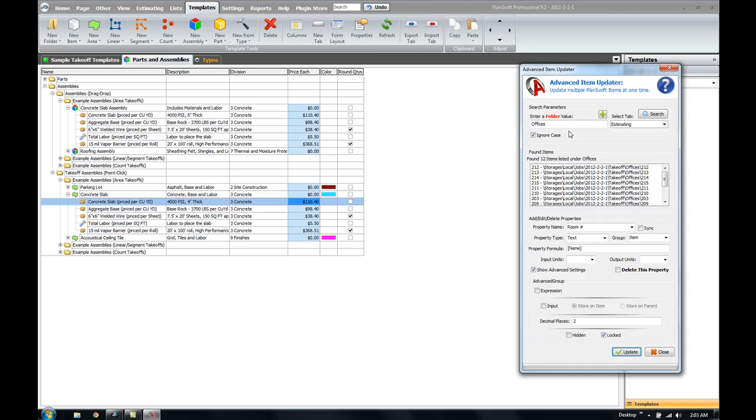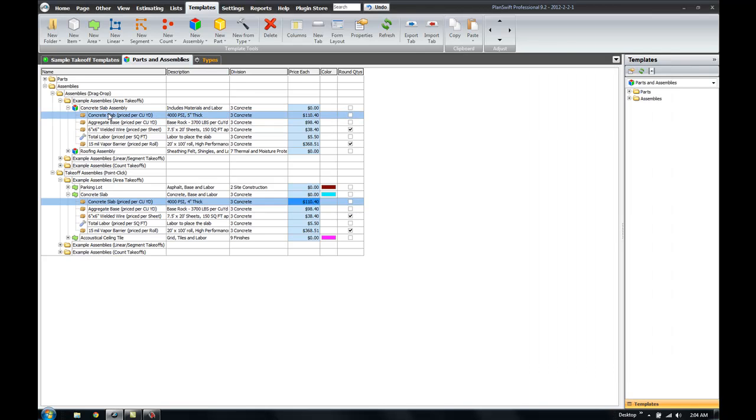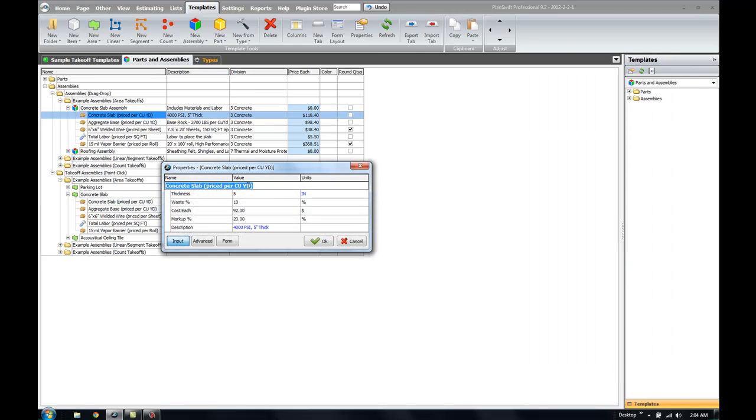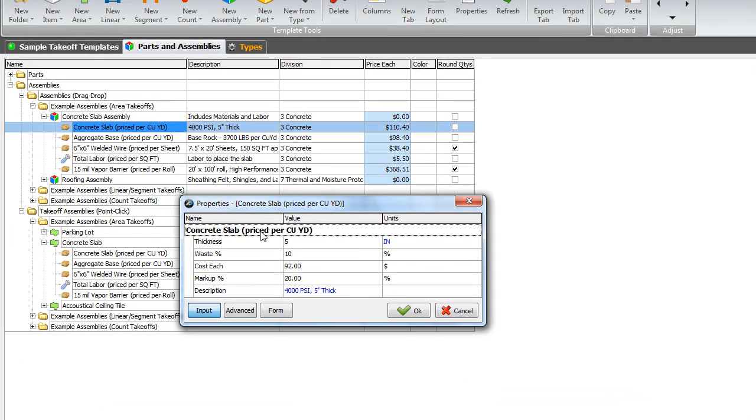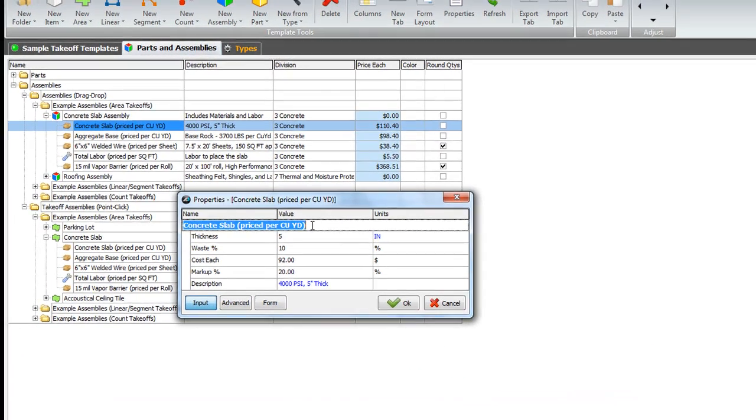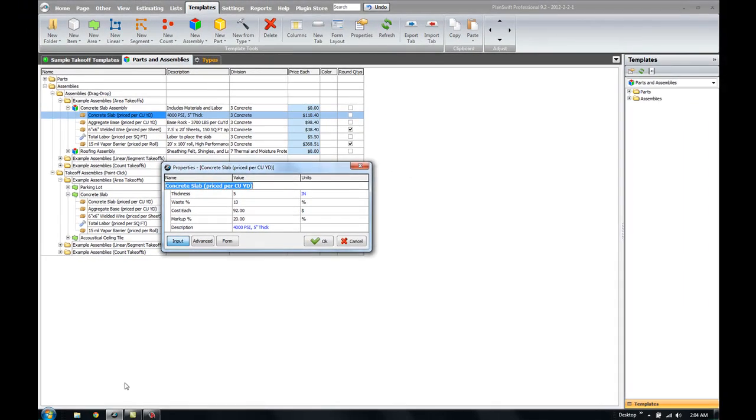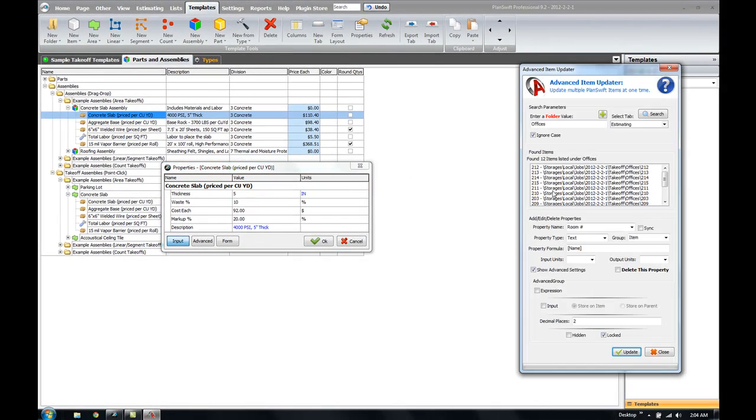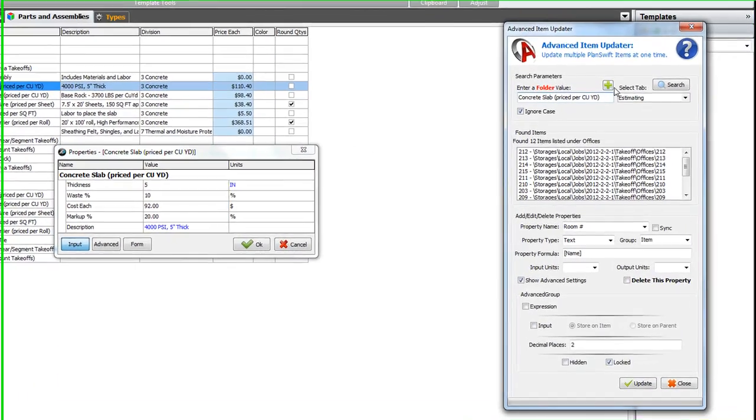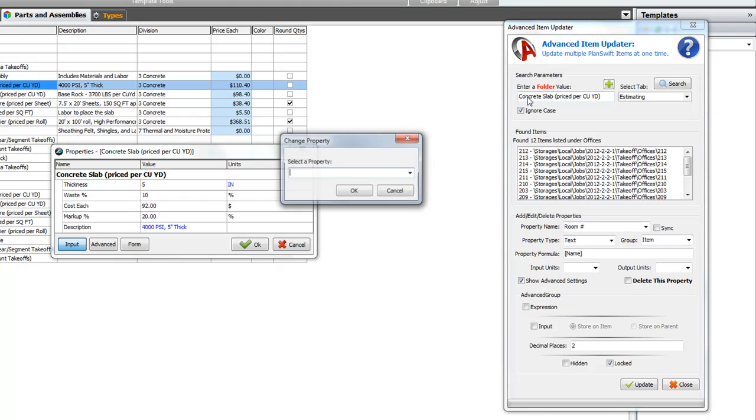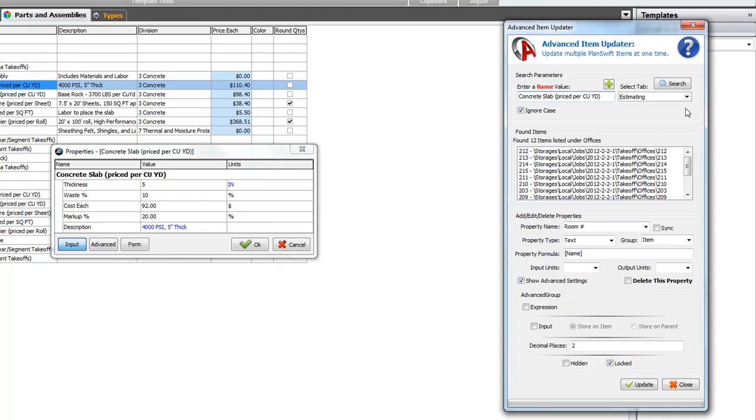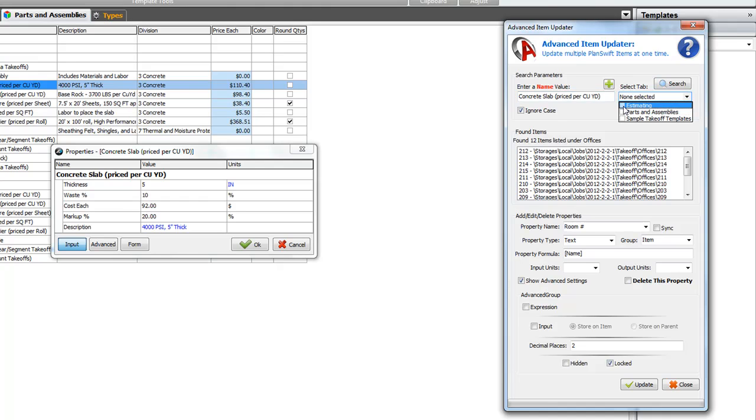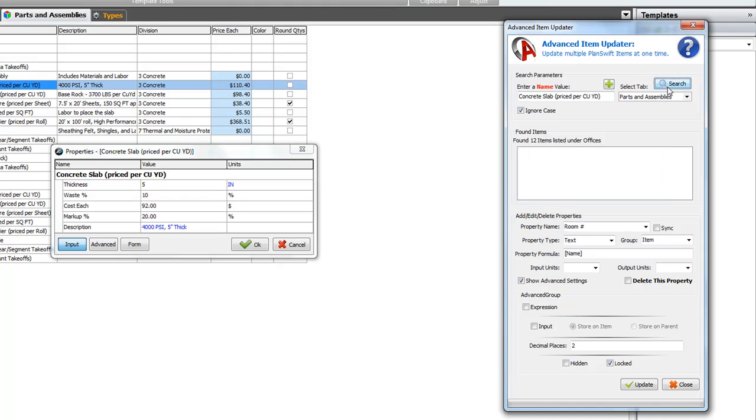I'm going to go ahead and double click on the name, copy that with CTRL-C, open the updater, paste that name in. And I want to actually change this search parameter to the name, click OK. And now I'm going to be searching in the, not the estimating tab, but I'm going to be searching in parts and assemblies for anything that has the concrete slab price per cubic yard. So, I'll hit search.